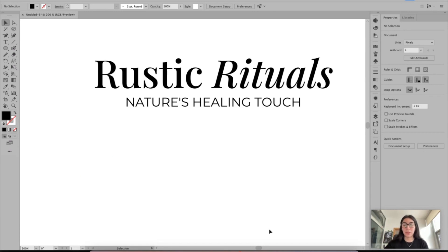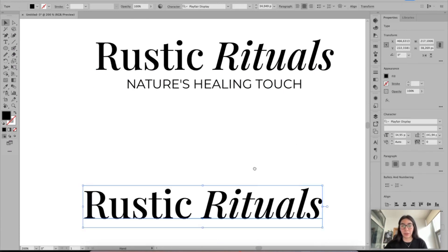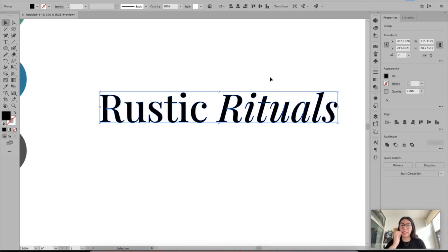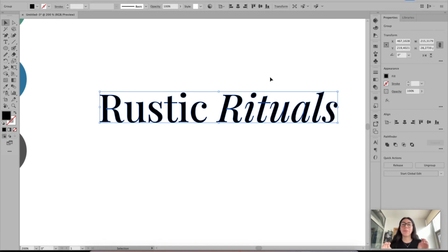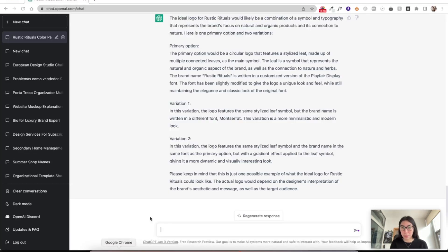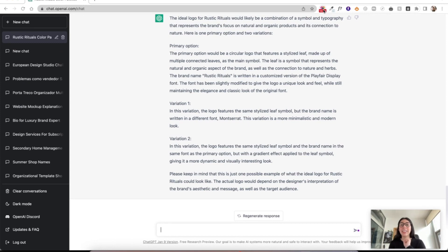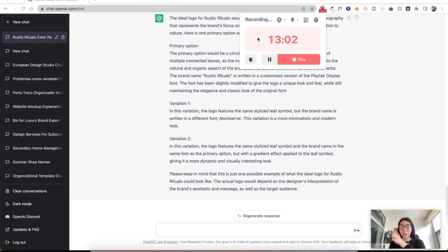I'm going to try to customize this a little bit and then I think we're done with ChatGPT. I will show you the final version of this logo and we're going to add it to a couple of mock-ups just to see what it would look like in real life. So let's jump into this — I'm going to stop my camera because I cannot be looking at myself when I'm designing.